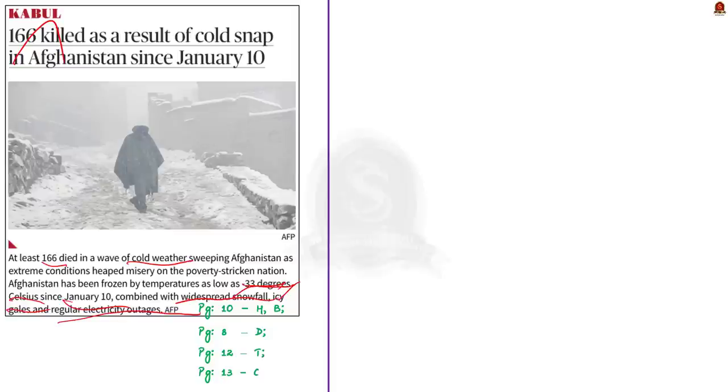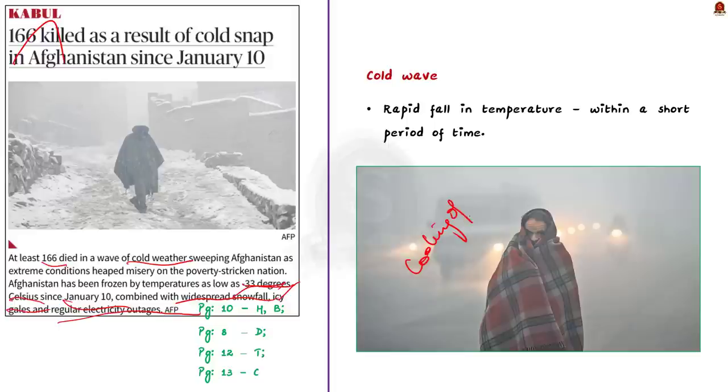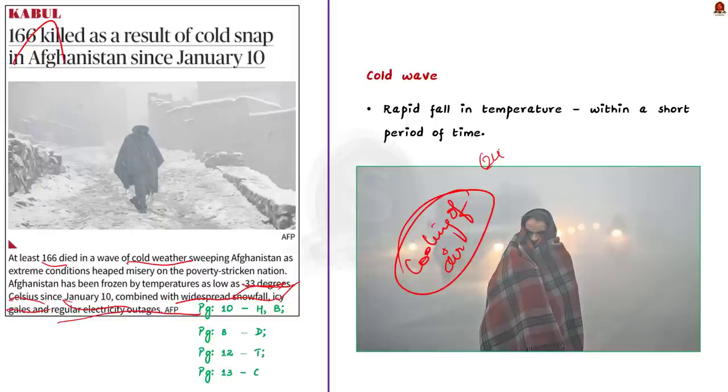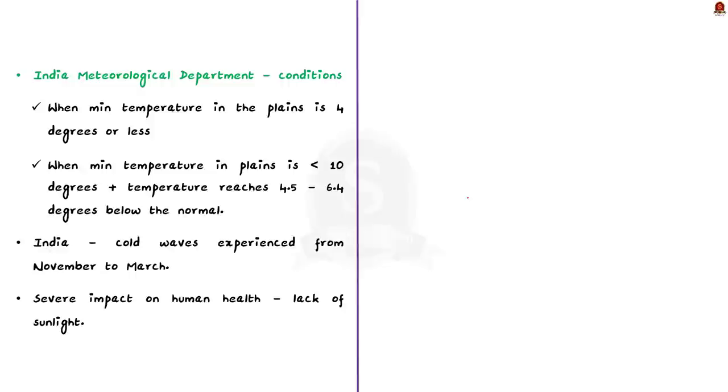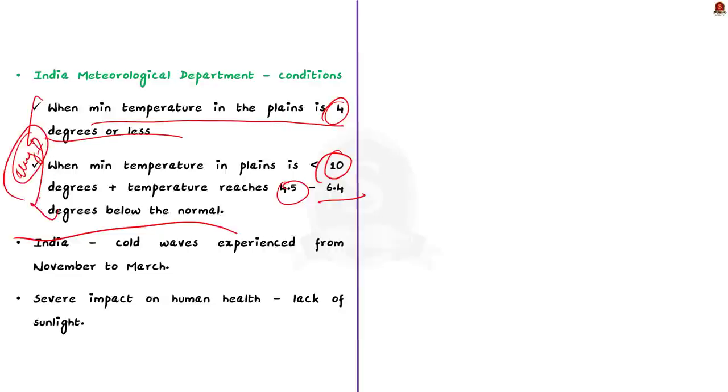A cold wave is a weather phenomenon that is distinguished by a cooling of the air. It is termed as a rapid fall in temperature within a short period of time. Here, short period of time means 24 hour period. The India Meteorological Department marks a cold wave in terms of minimum temperatures. The IMD provides two conditions for the purpose of defining cold waves in the plains. The first condition is that when the minimum temperature in the plains is 4 degrees or less. The second condition is when the minimum temperature in the plains is less than 10 degrees and the temperature reaches 4.5 to 6.4 degrees below the normal. If the minimum temperature in the plains satisfies any one of these conditions, then it is termed as a cold wave.